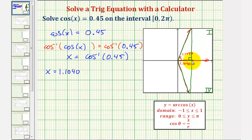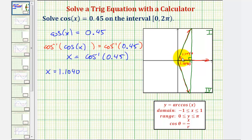Notice how these two right triangles share the side along the positive x-axis, which would be x. To determine this second angle — which starts along the positive x-axis and rotates counterclockwise to the fourth quadrant terminal side — we would take two pi radians and subtract the reference angle of 1.1040 radians.